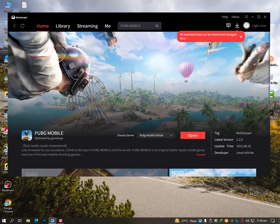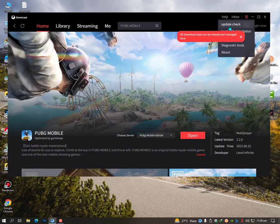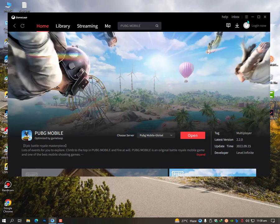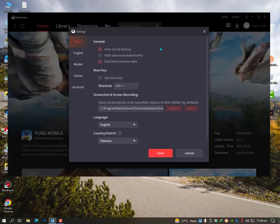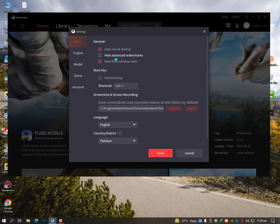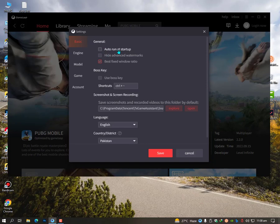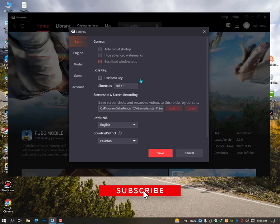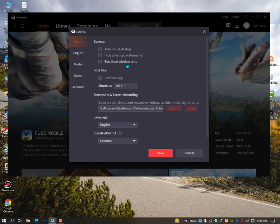Once you're here, make sure to auto run at startup is not good. You need to start up your PC as fast as possible, so don't check this option. Also uncheck best fixed windows ratio. These both options are not well for low-end PC.